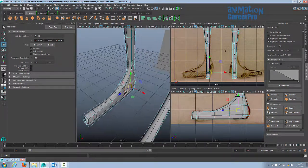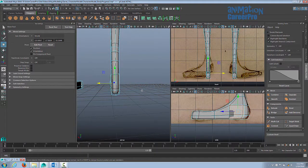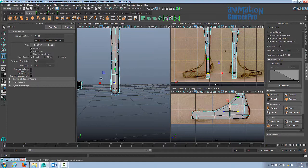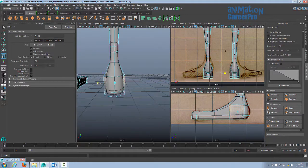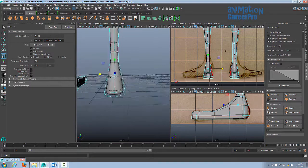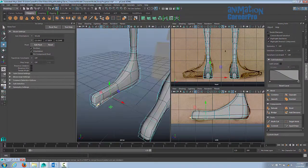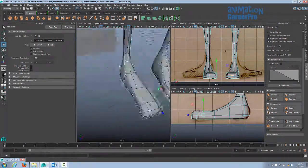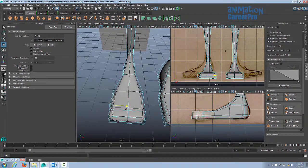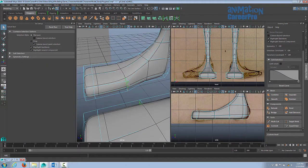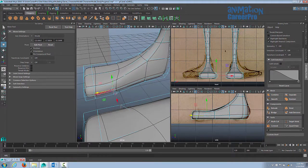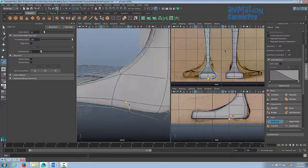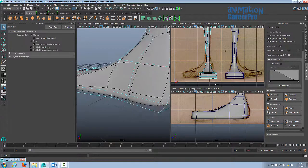Now let's thicken up the foot. You can just grab these faces here and use our scale. Oh, our scale is set to component. Let's just change that to world.